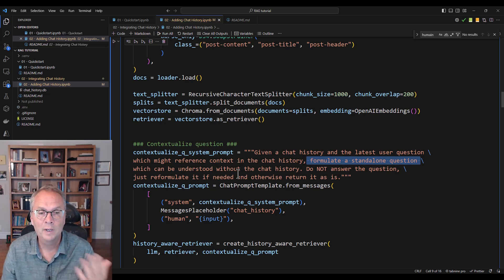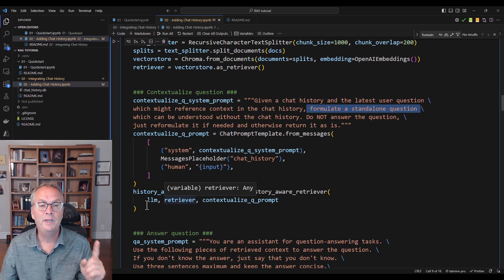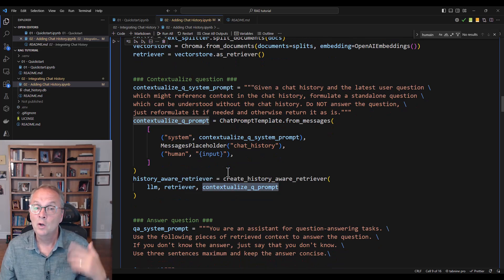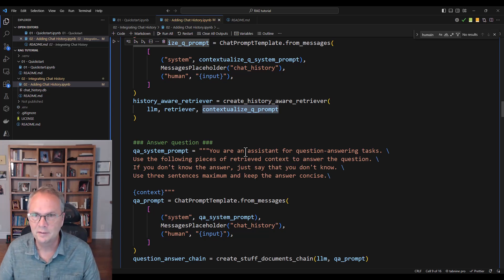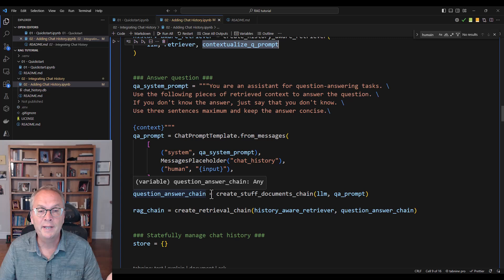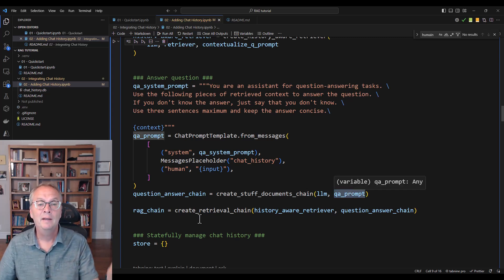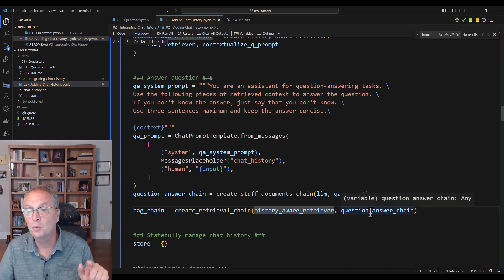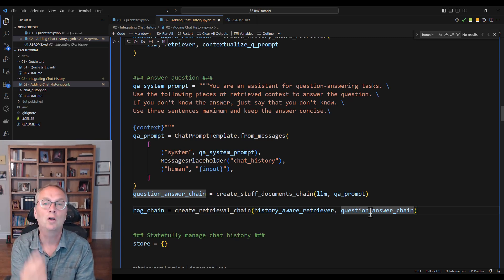How does it work? We create what we call a history-aware retriever — a chain which has our LLM, our retriever, and our prompt. Once we have that, we create our system prompt, which is a standard assistant for question and answering. Then we create our question-and-answer chain, which is a stuffed document chain with the LLM and our answering prompt. Finally, we create our RAG chain as a retrieval chain combining the history-aware retriever and the question-answer chain. Simply put: one call to reformulate the question and one call to answer it.